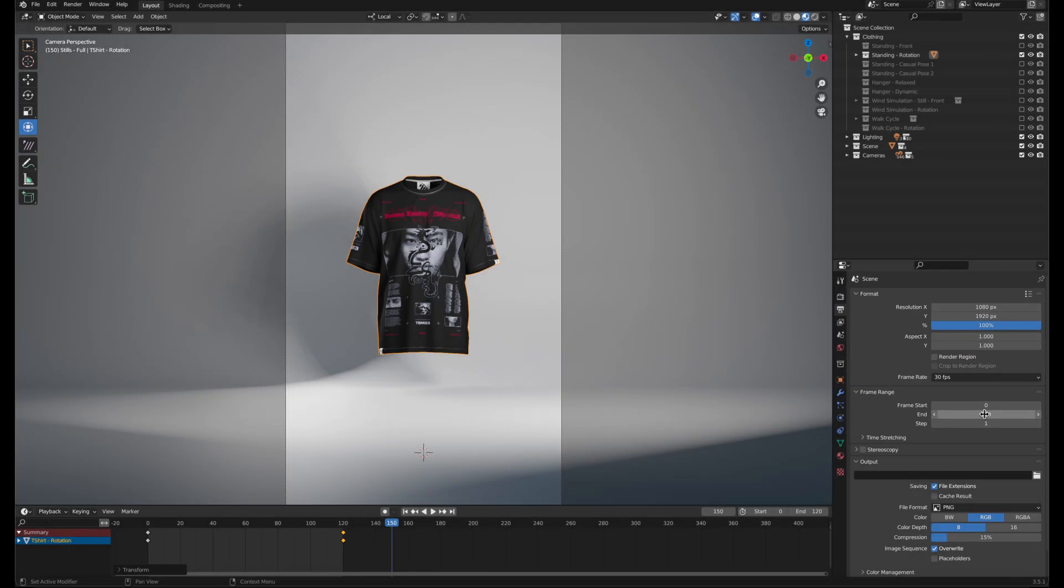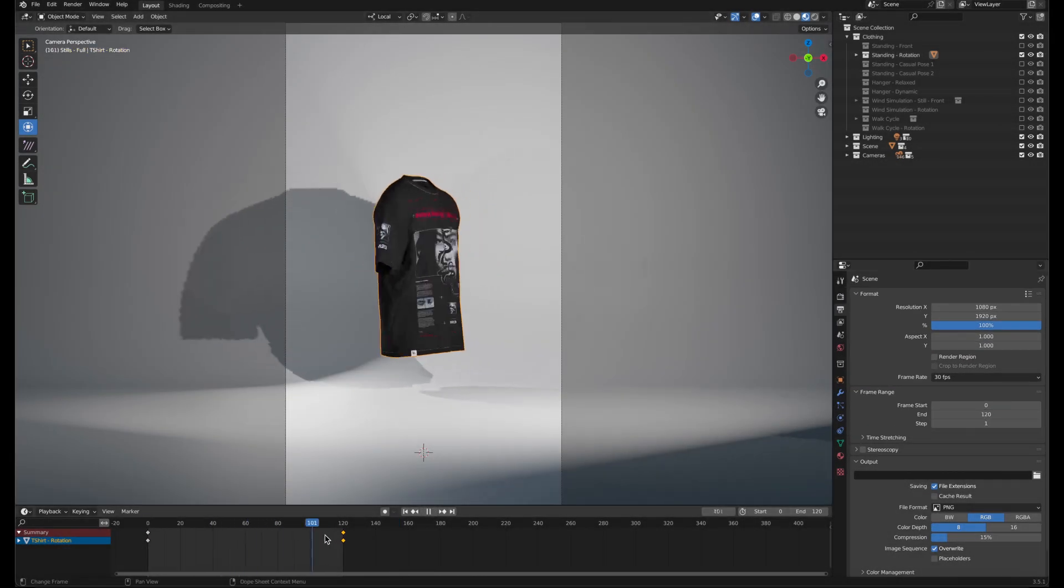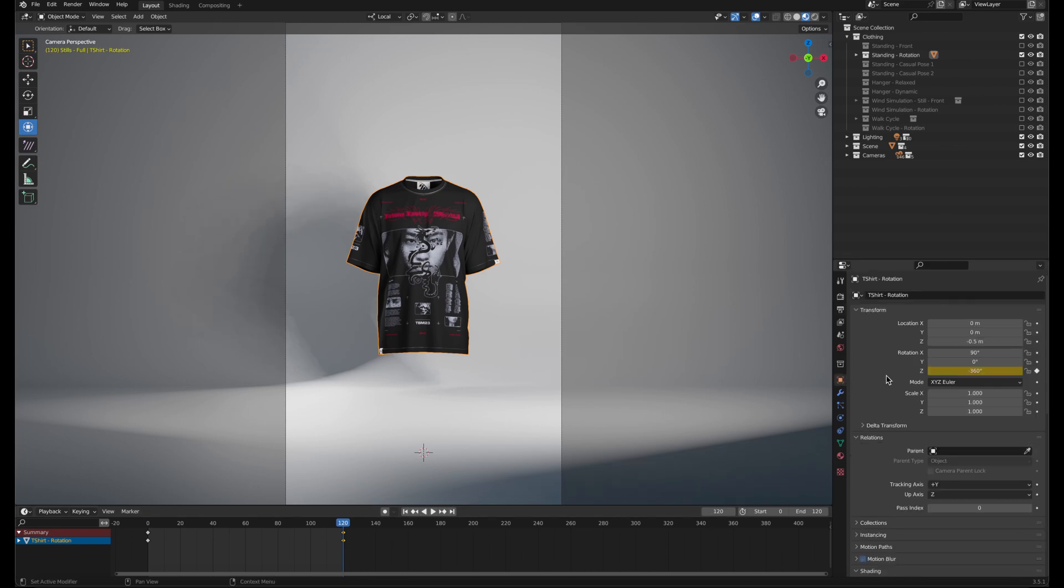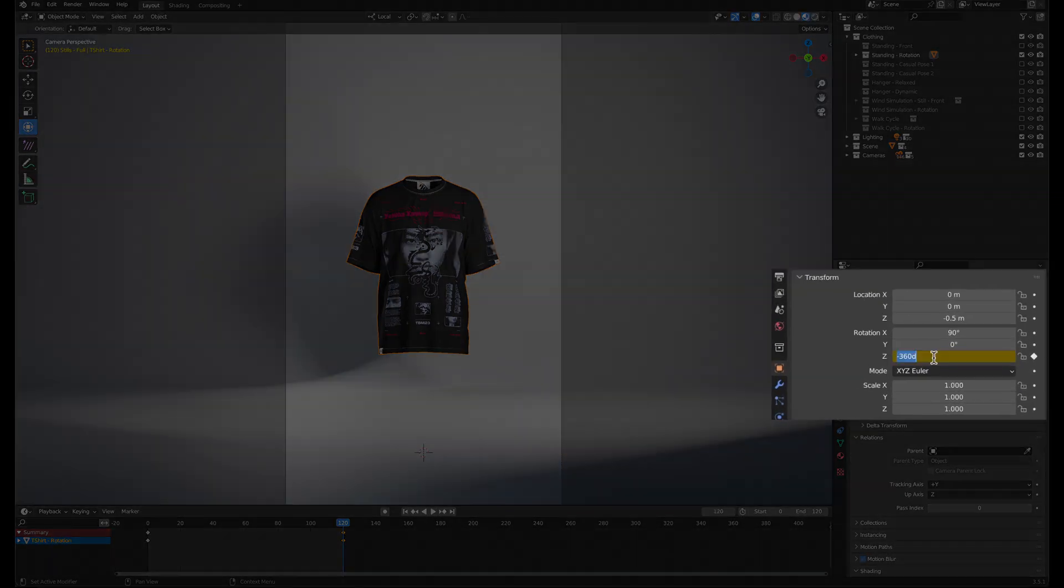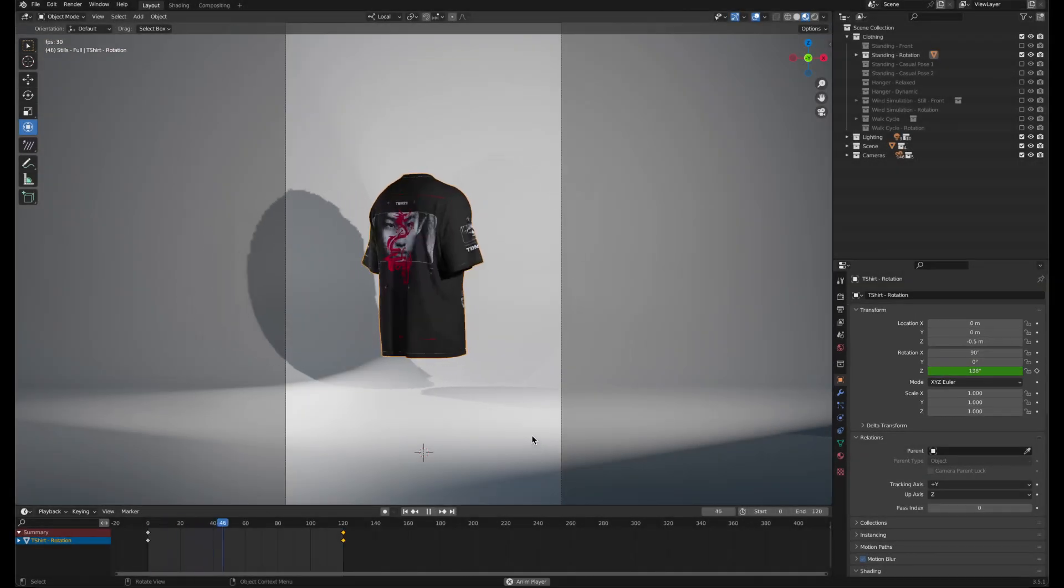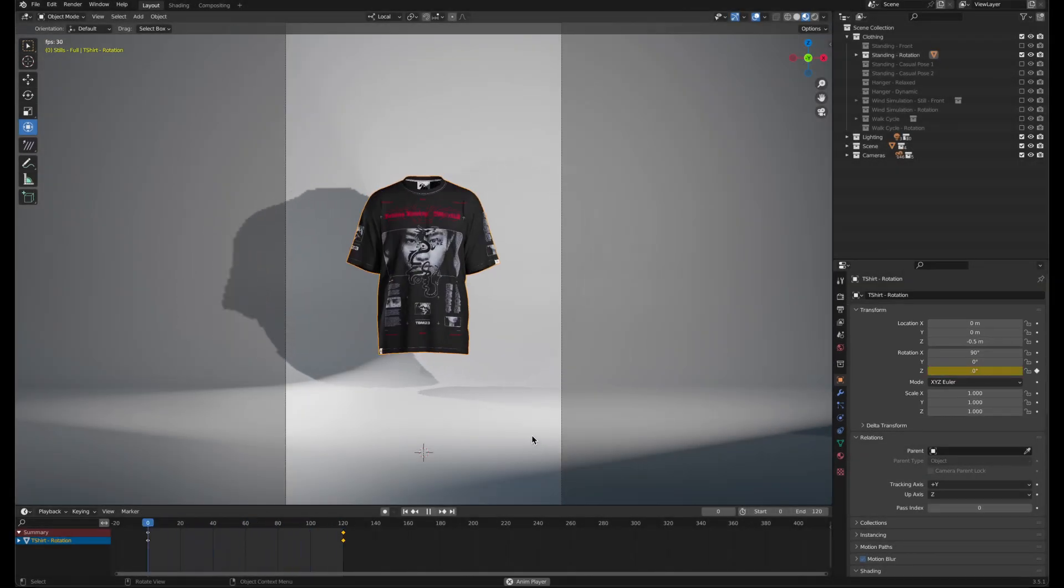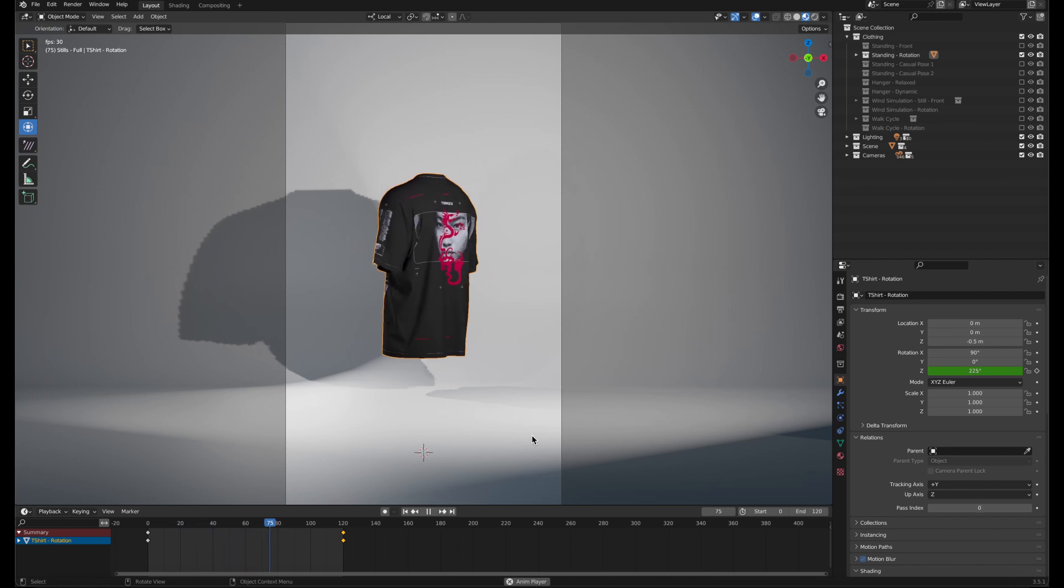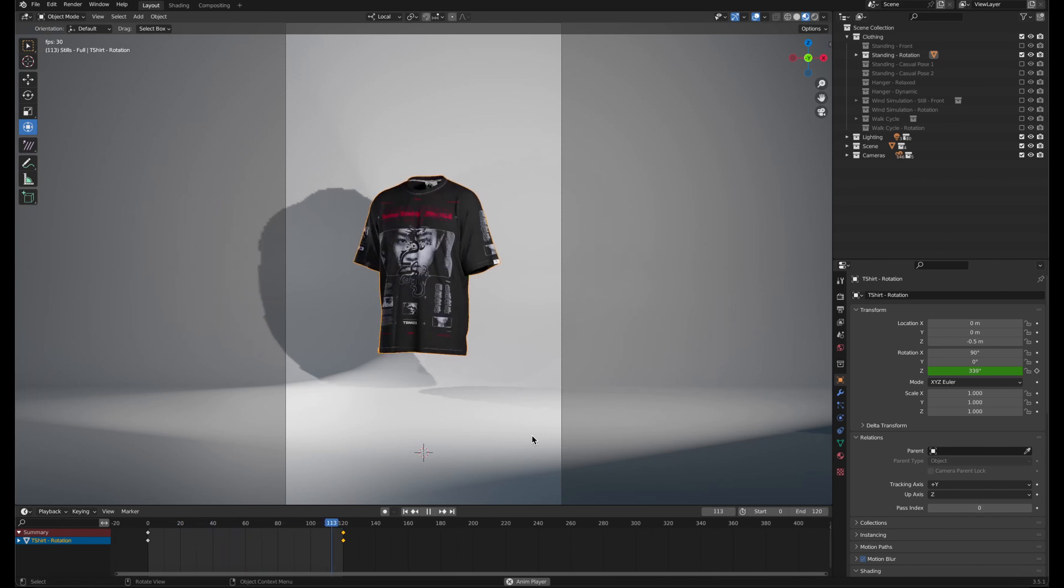To change direction of the rotation, move the timeline to the last keyframe and change the value in the object properties. If I change this to 360 instead of negative 360 and click on the keyframe icon twice until the value is highlighted yellow again, the rotation will be in the opposite direction.